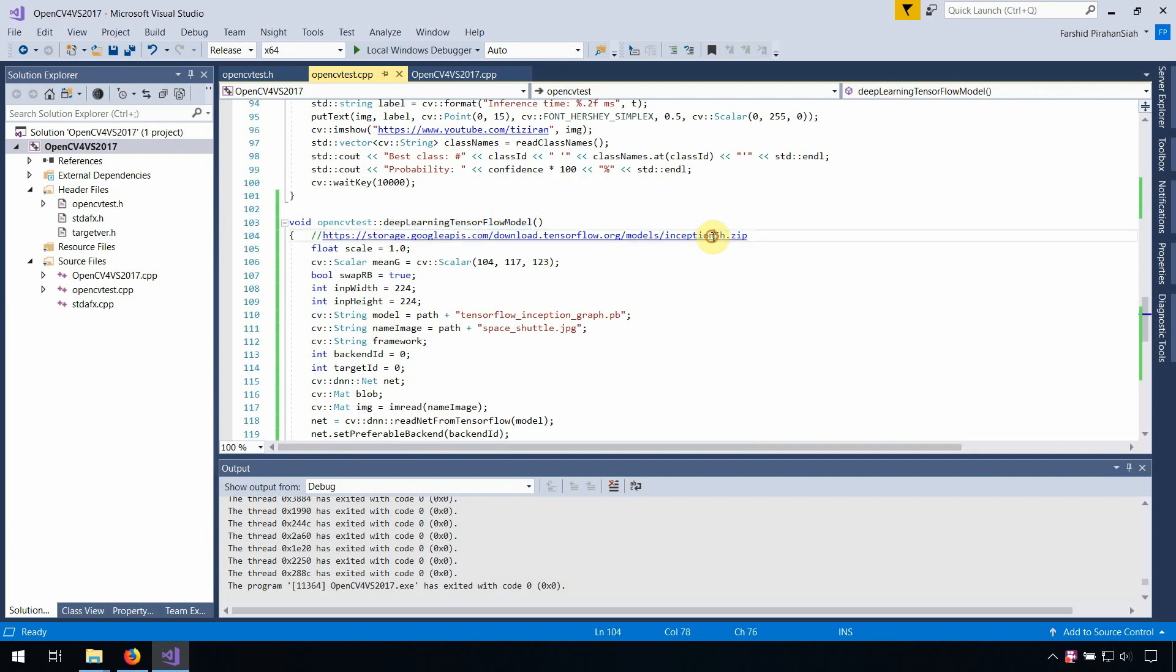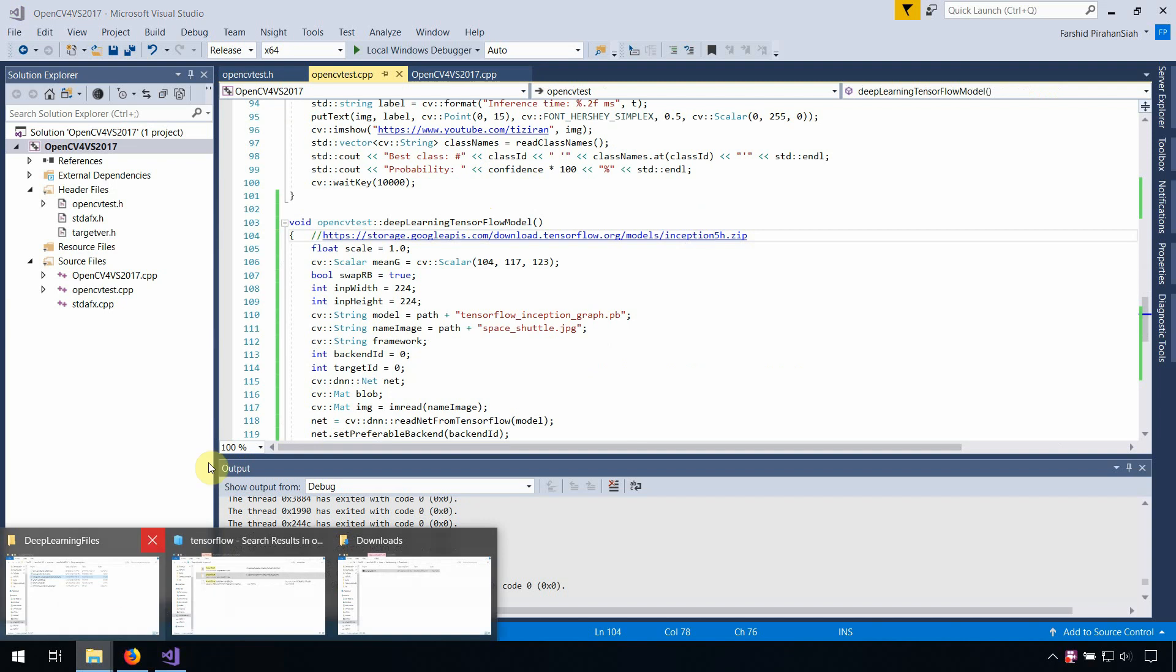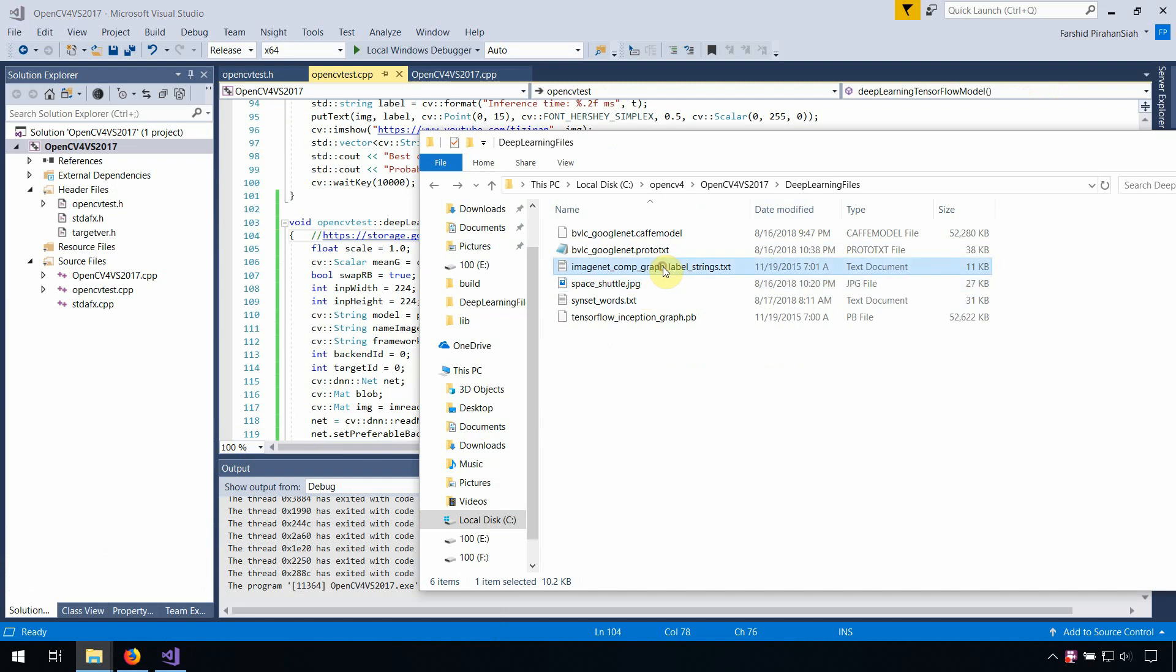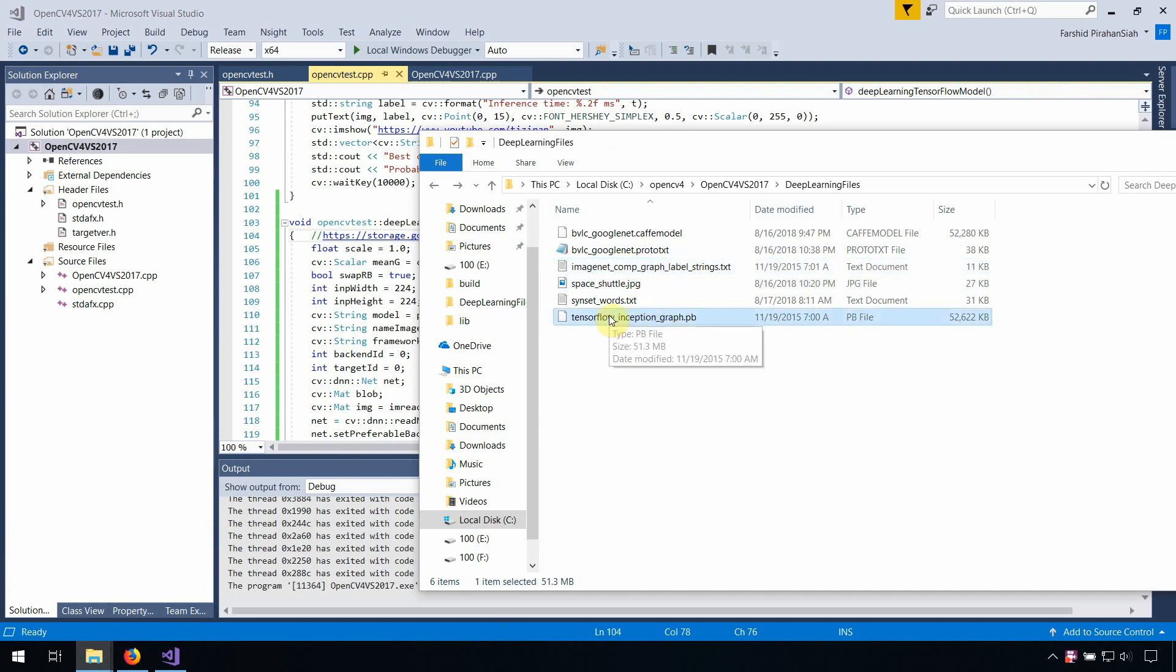After you download and copy the file TensorFlow into our folder, you need this file and this file. This is the TensorFlow model inception model.